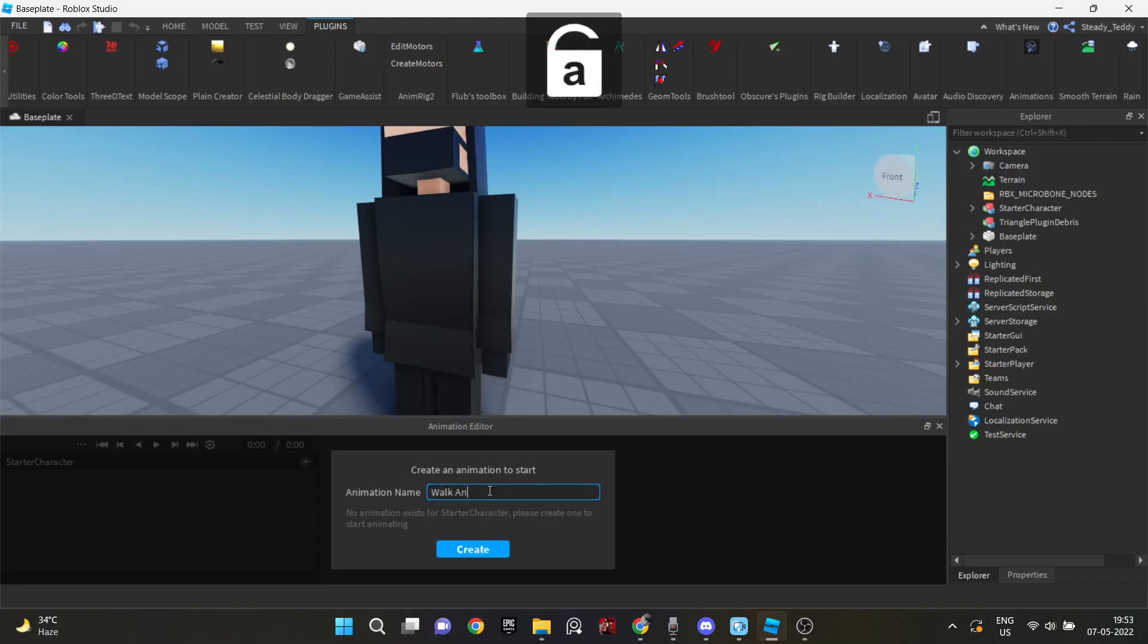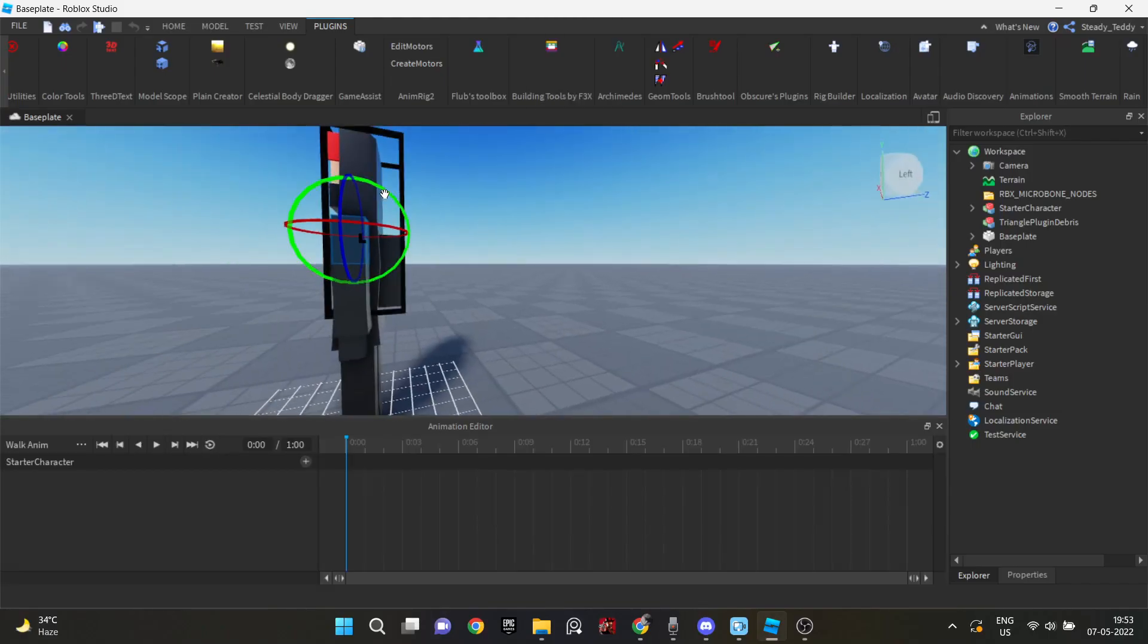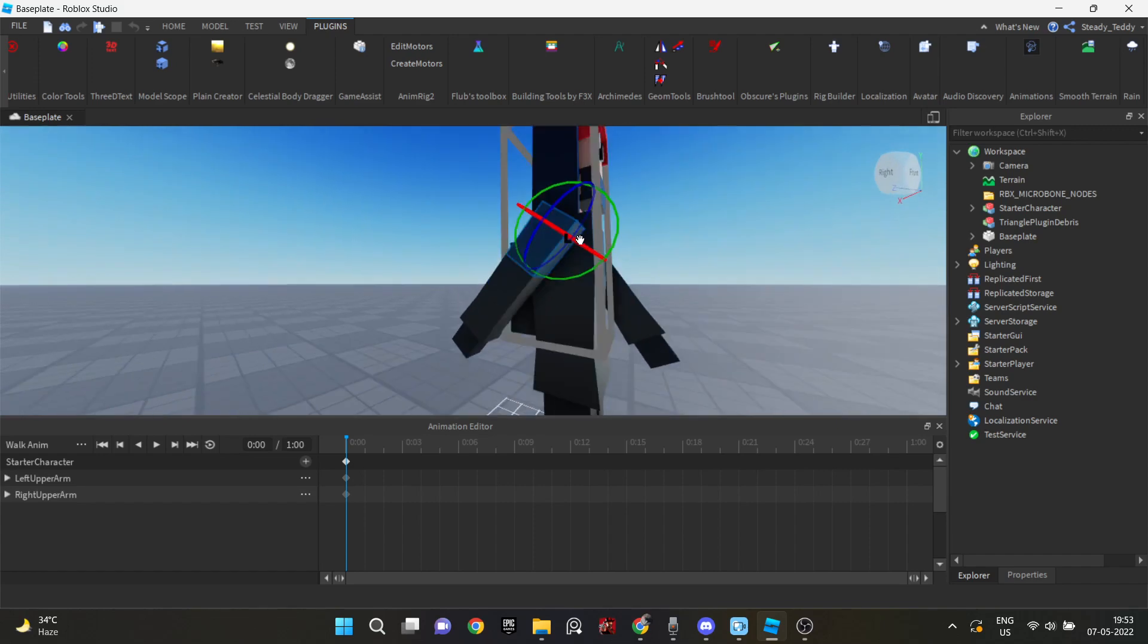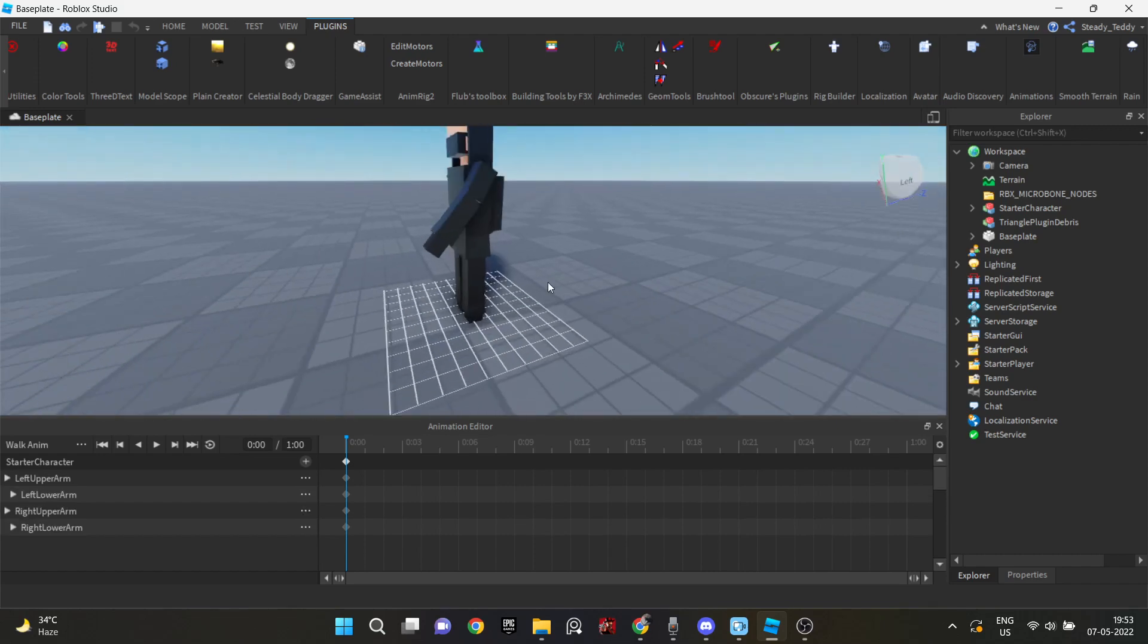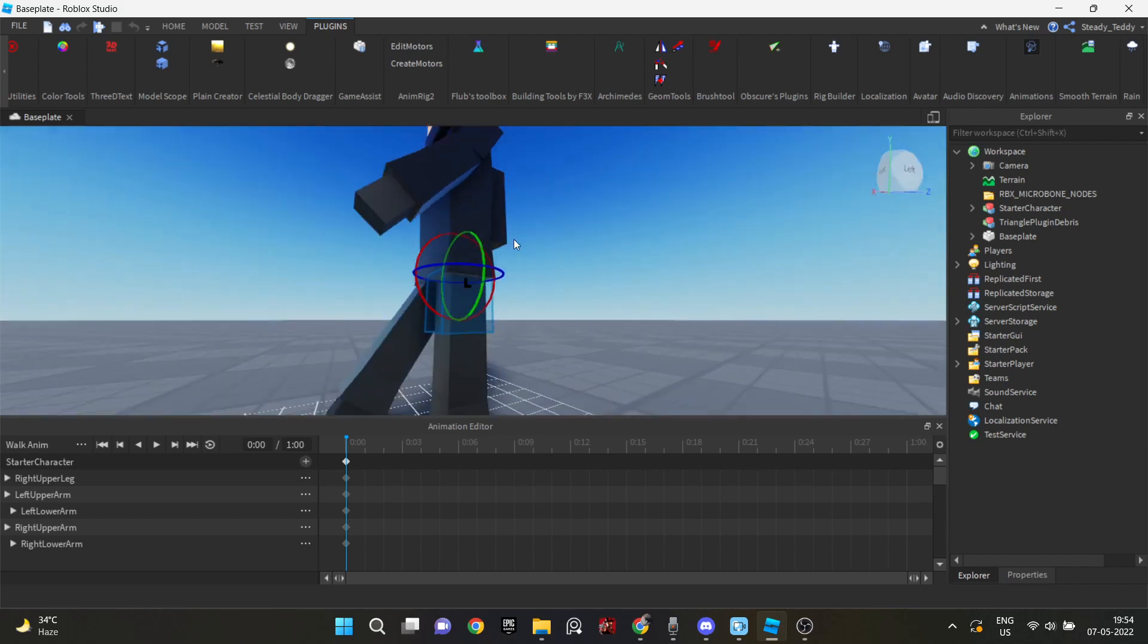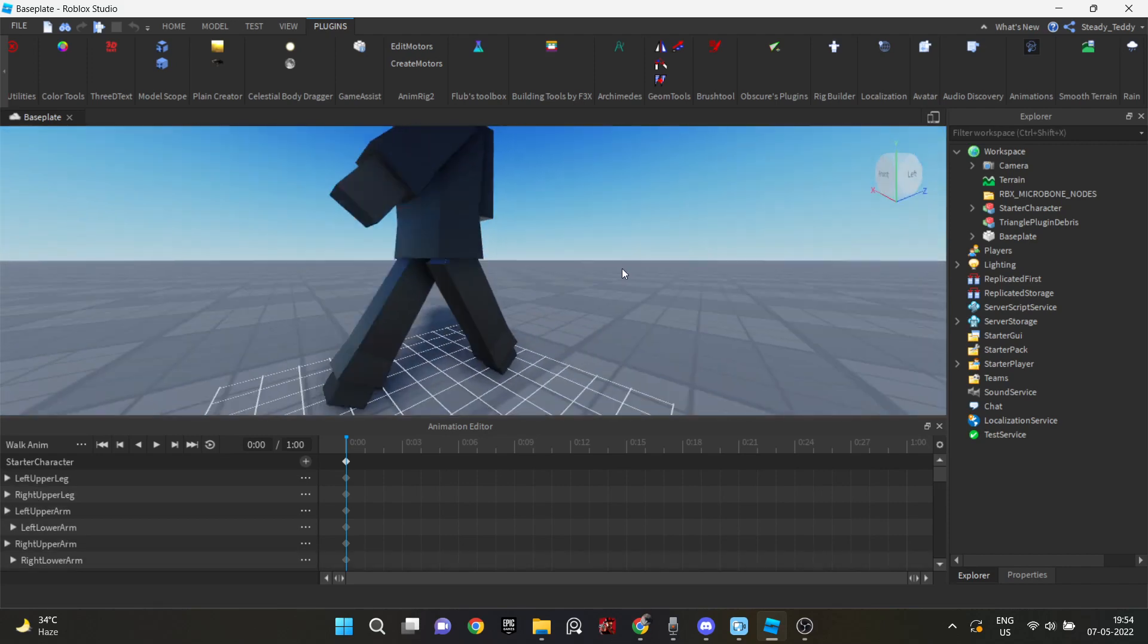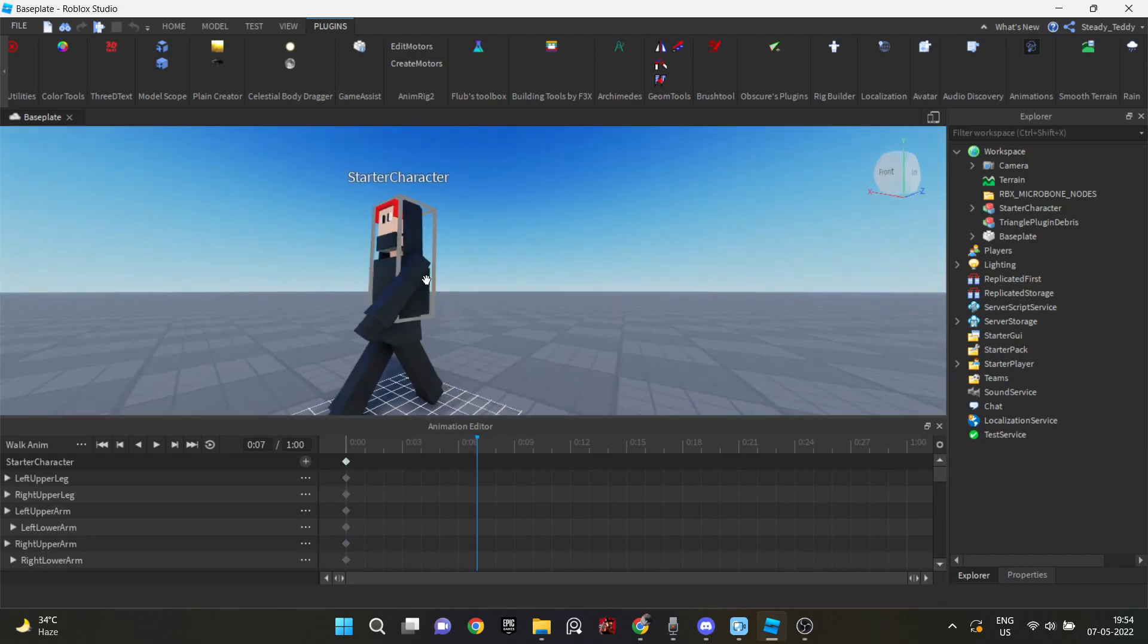So now that I was done with the character, I started making animations for that. And this was my first time animating too. So I did make very, very bad animations, but at least I did something. So I made the walk animations first, then the running animation.